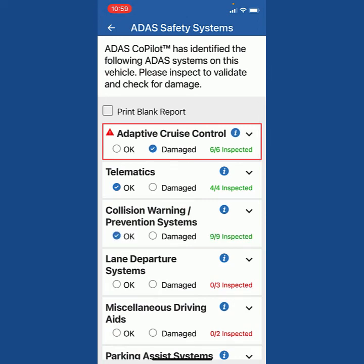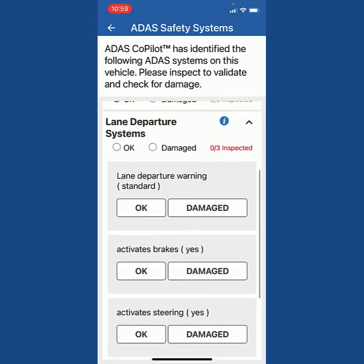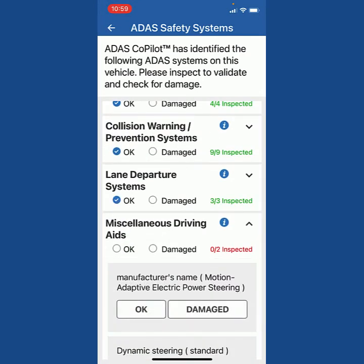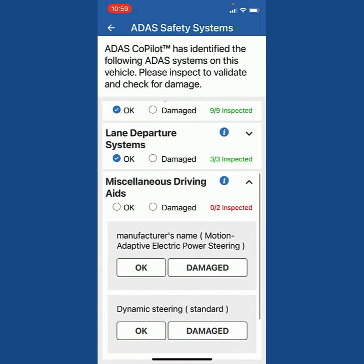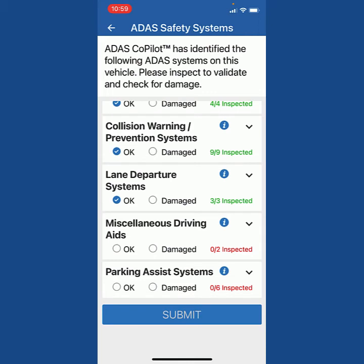Lane departure systems — I can look there and it's telling me the vehicle has it, and by the way it does activate brakes and activates steering, so that means it's also lane keep assist. We're going to say that's okay. The miscellaneous driving aids include motion adaptive power, electric power steering, and dynamic steering — so now you know this vehicle has electric steering. I'm going to say this is okay.